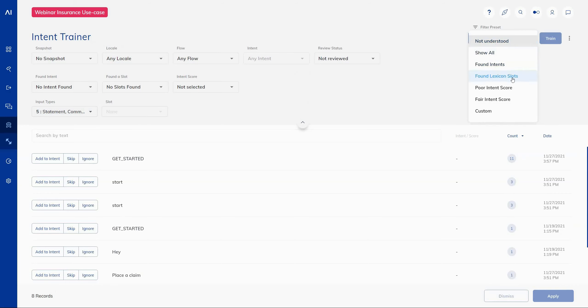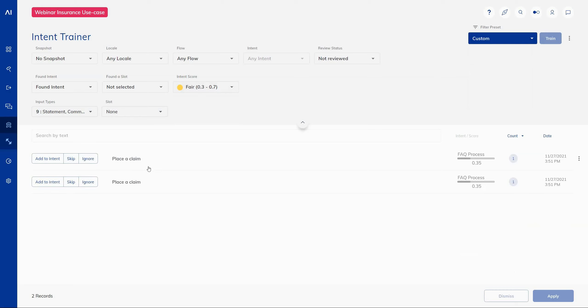So for example, if I wanted to find all sentences that had an intent found, I can quickly navigate to it through the filter preset. Or I can be more granular in the case that I can select one of these individual filters. For example, if I only wanted to see intents that had scored fairly between 0.3 and 0.7, I can quickly see those sentences and add them to my NLU model.